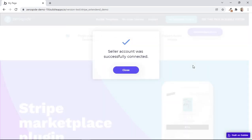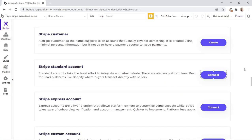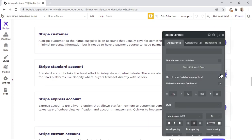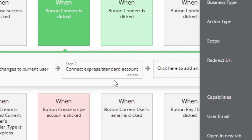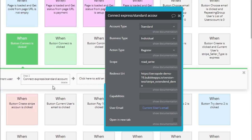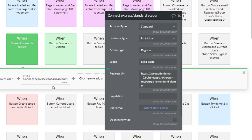We've now been redirected back to the demo page, and as this popup shows, a standard seller account was connected successfully. Now let's look at the workflows within the Bubble editor to see how everything is set up. So when the connect button is clicked, you can see that we're using the action 'connect express or standard account.' Within this action, there are simple fields that have been set up. And since the redirect URI is the demo page, that is why we were redirected back to the demo page when connecting the standard account.